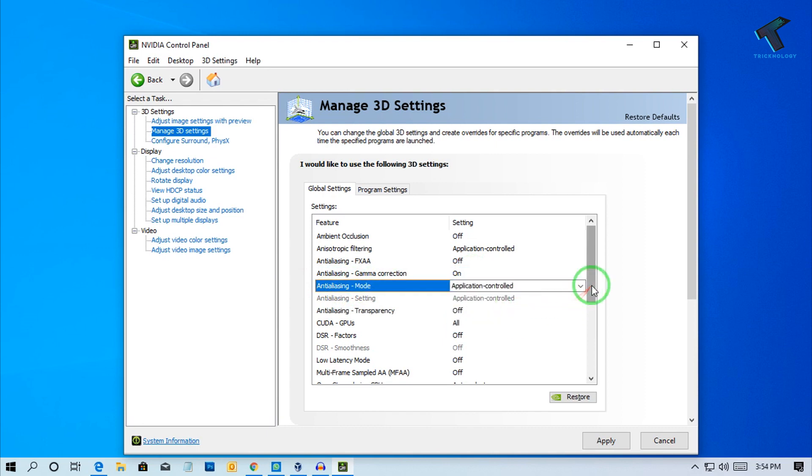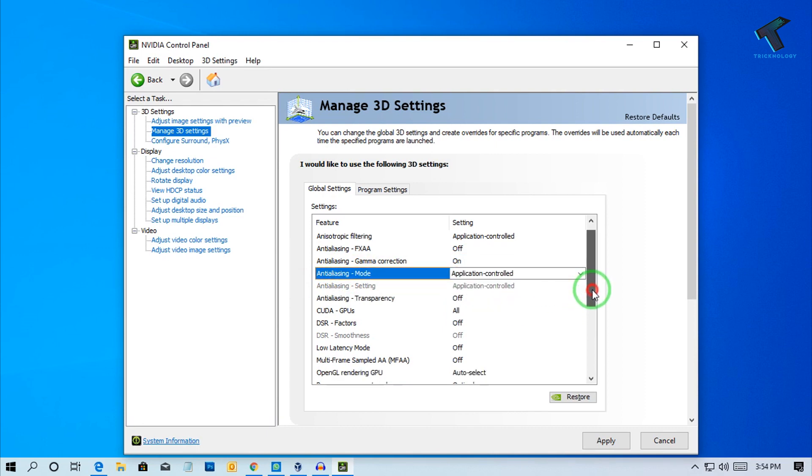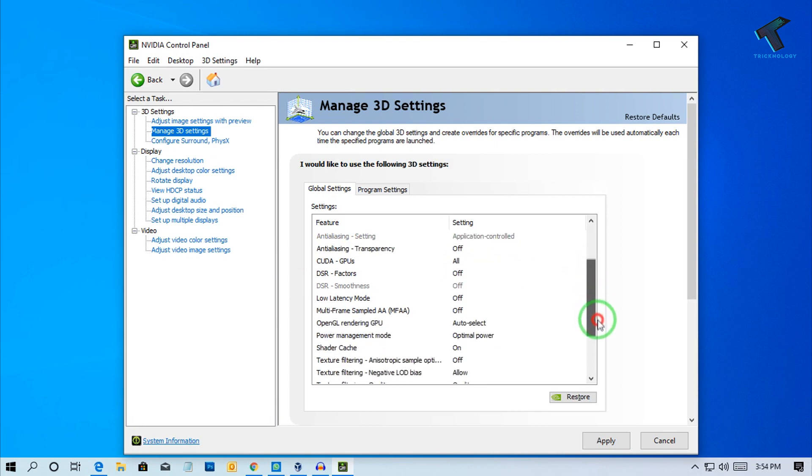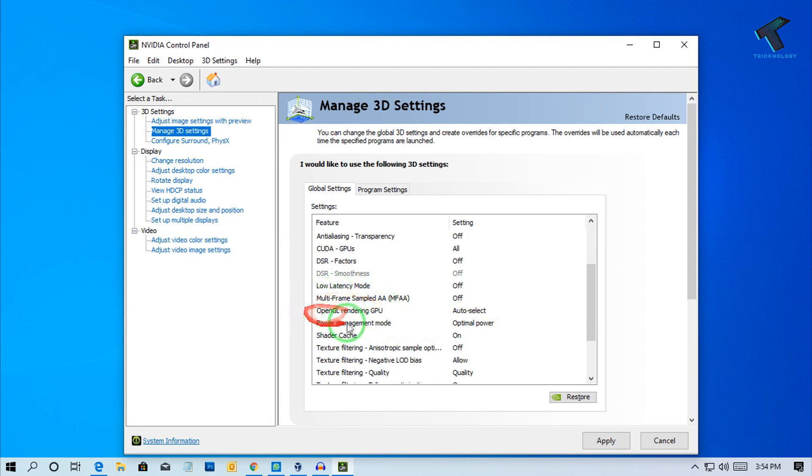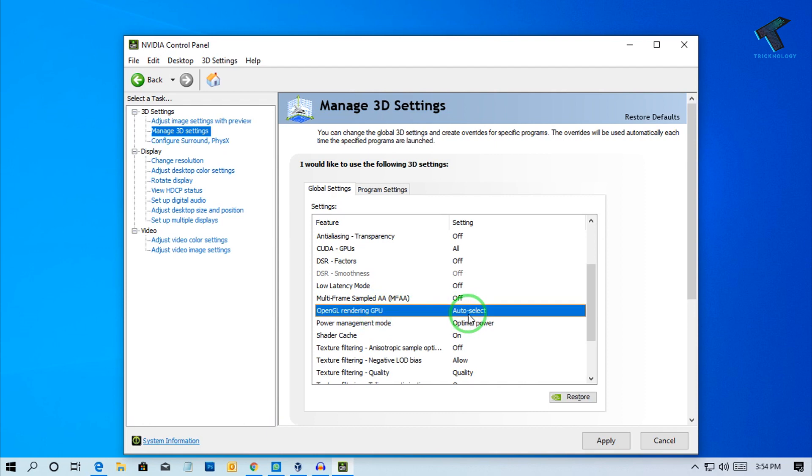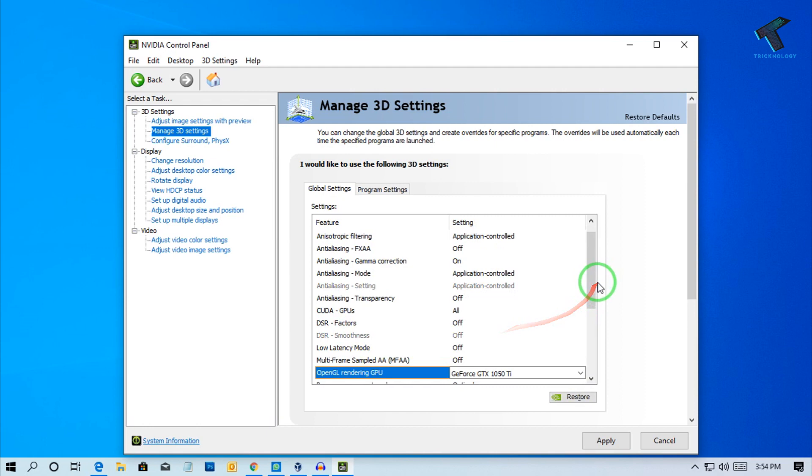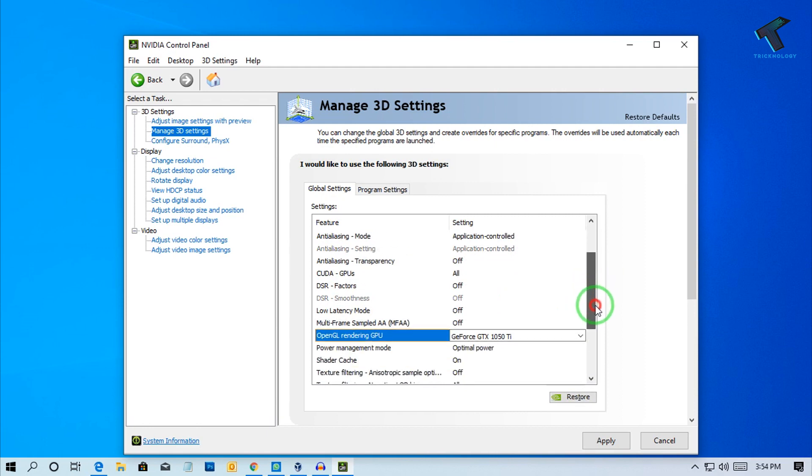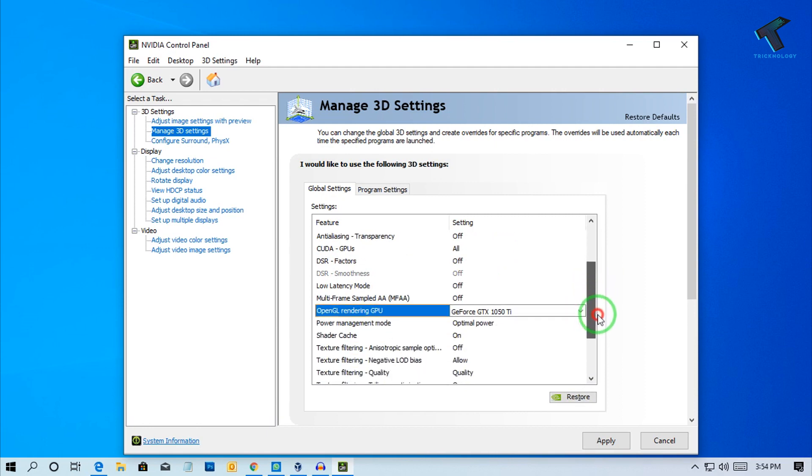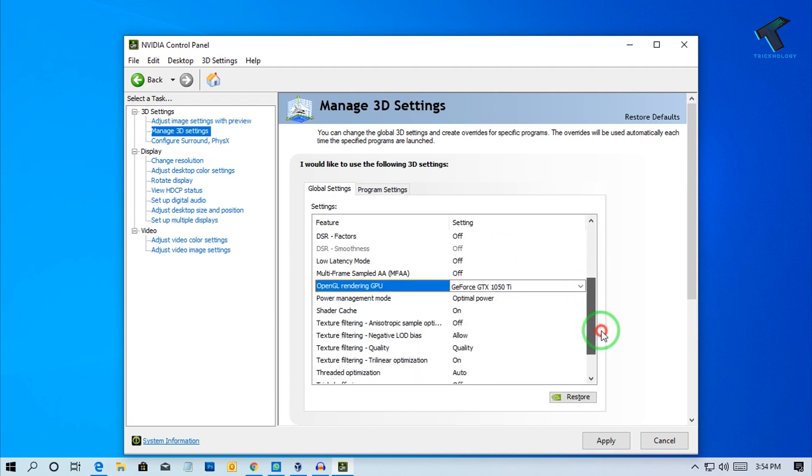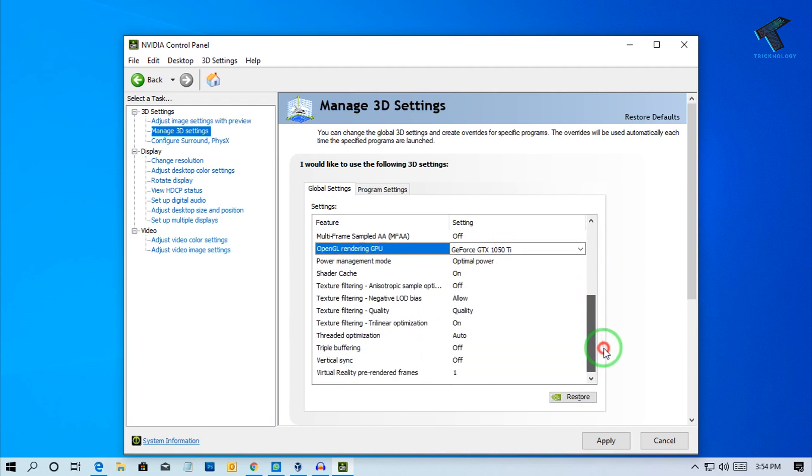After that, scroll down and you'll find an option called OpenGL Rendering GPU. I will select my graphics card here, which is GeForce GTX 1050 Ti. Now scroll down and click Apply.